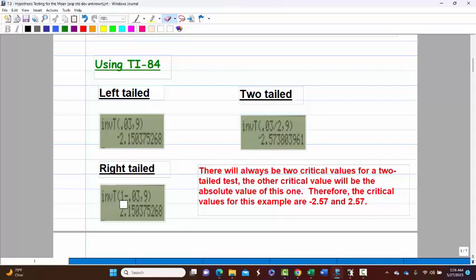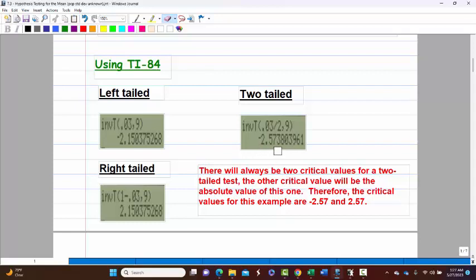For the right-tailed value, you do inverse T of 1 minus 0.03, which gives you the positive number. If you already know the left-tailed value, the right-tailed will always be the positive of that. For two-tailed, you do inverse T of 0.03 divided by 2, which gives you the left negative value — say negative 2.57 — and the right end is just positive 2.57. No need to calculate it separately.